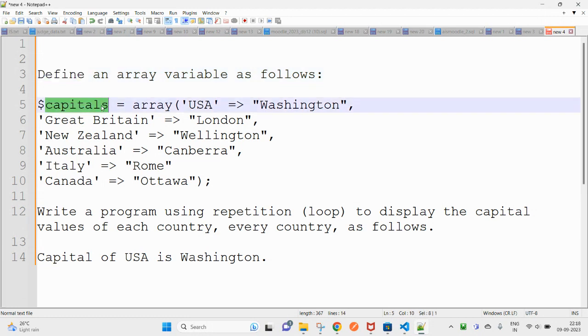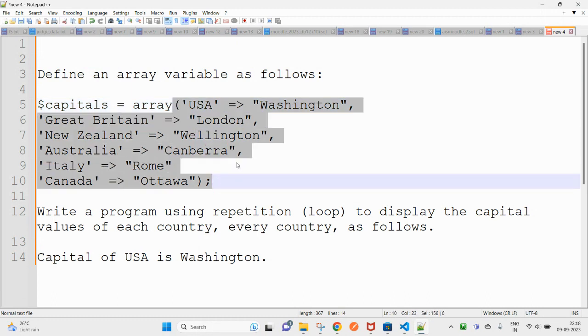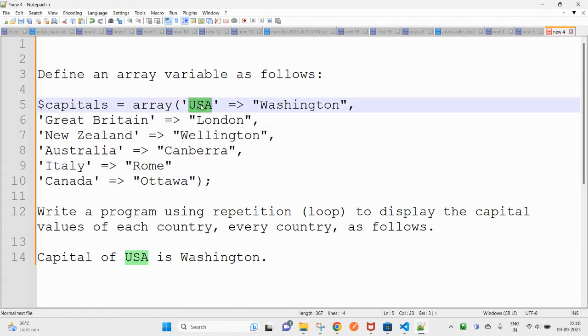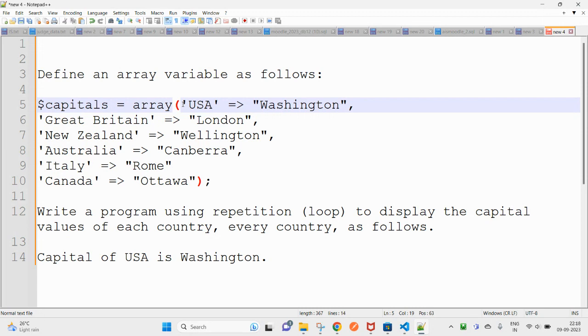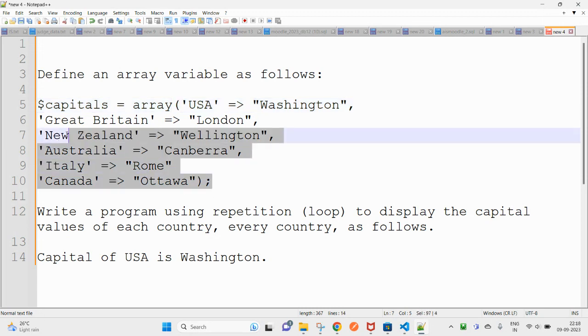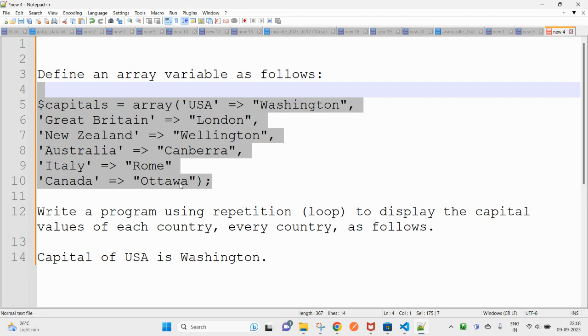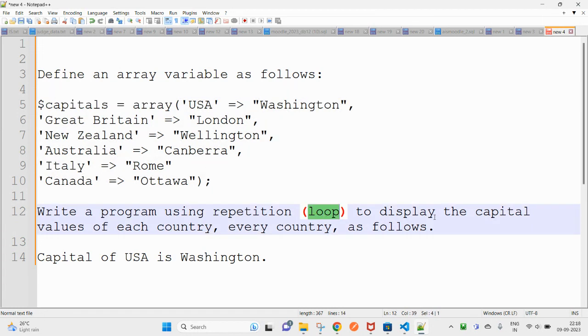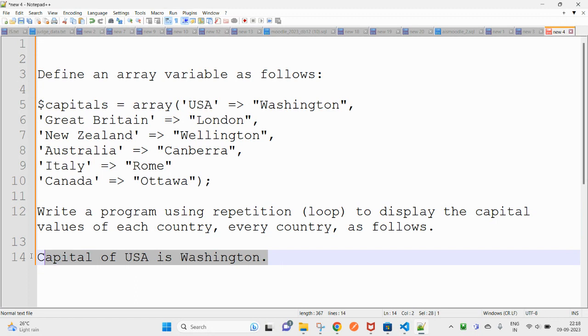So you have capitals, then there is an associative array with some key value. Usually the array with the key value is considered as an associative array. So this one is the array we have to define and write a program using loop to display the capital value of each country.